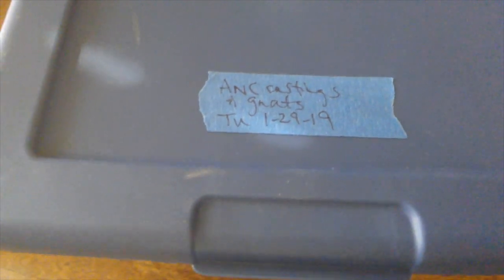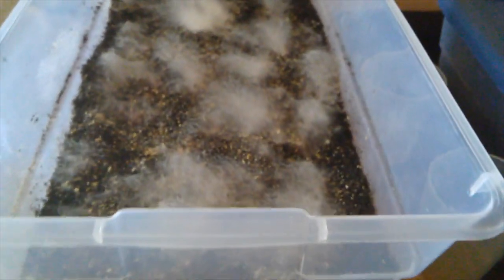This is just the castings and gnats, started on the 29th of January. I'm just going to mix these in. You can see there's still some gnats on the side.